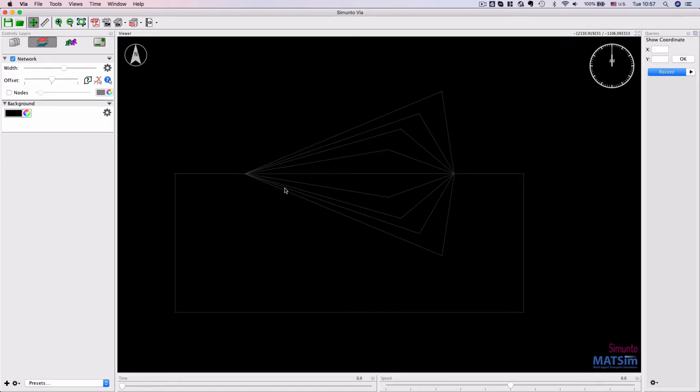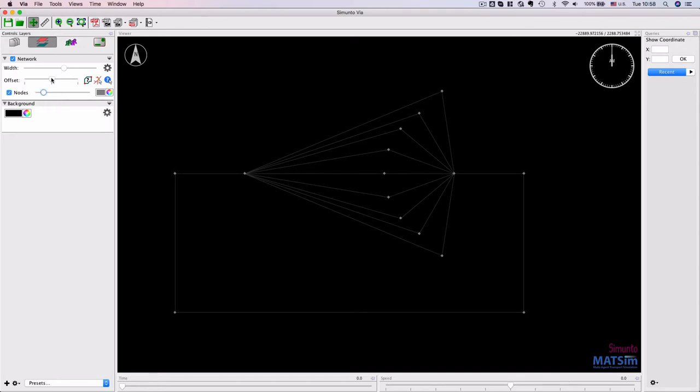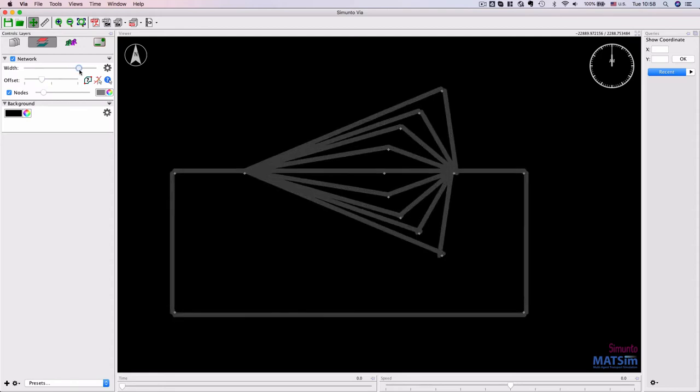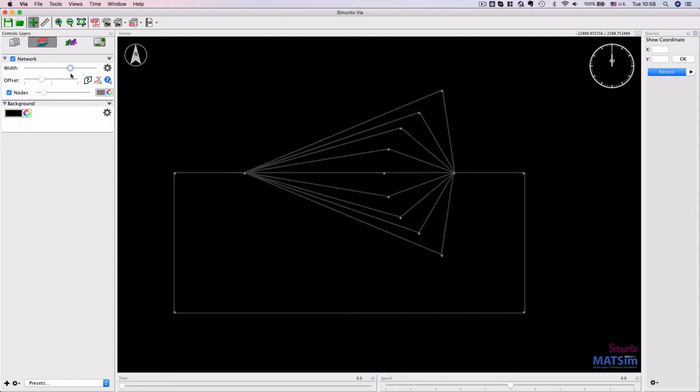You can select whether the nodes should be shown, change the size of the nodes, change whether the offset should be to the left if you're in a left-hand driving country like South Africa, or to the right-hand side, and you can specify the width of these links as well.